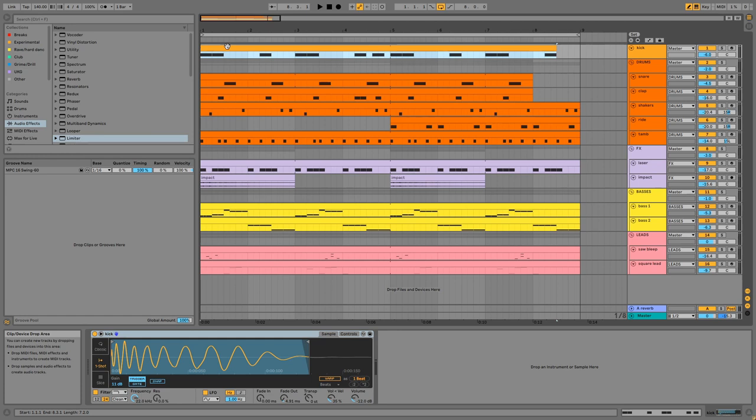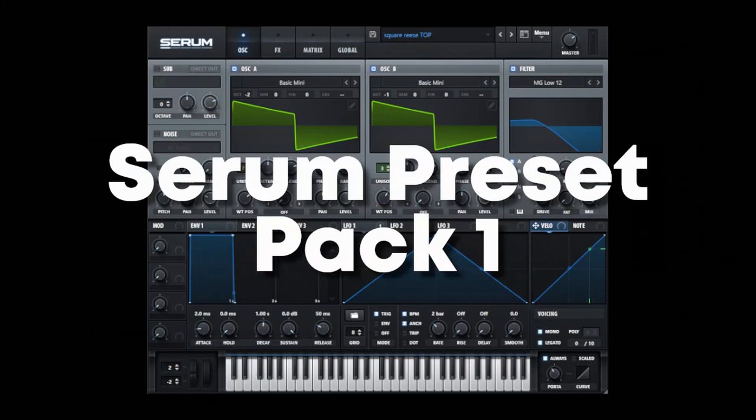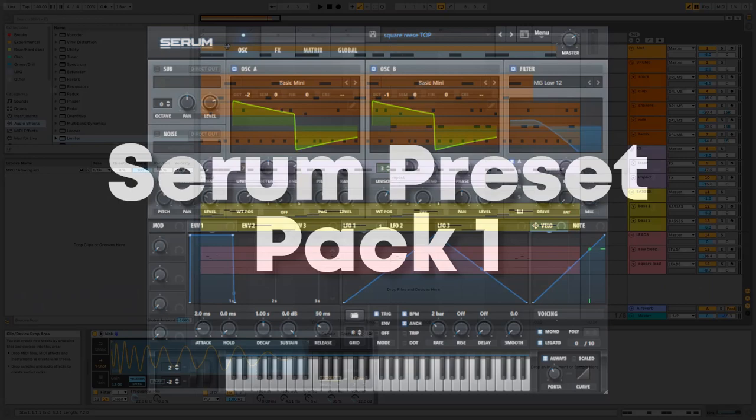The project file, samples, and presets are available in the description for a small contribution, and please consider subscribing or liking the video if you enjoy the content. I've also recently re-released an improved version of my first serum pack which is up on my Bandcamp and linked in the description.